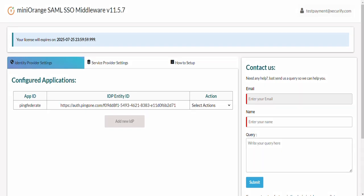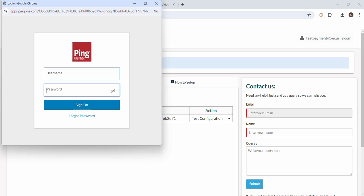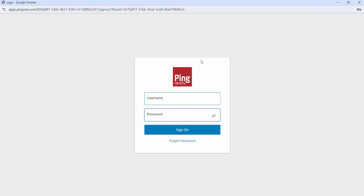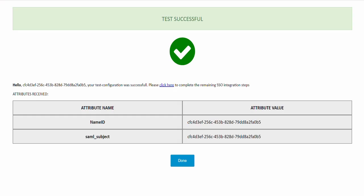To verify SSO configurations hover on Select Actions drop down against your IDP application and click on Test Configurations. The PingFederate login window will pop up. Enter your PingFederate credentials and click on Sign On. After successful authentication a Test Successful window will appear showing user attributes such as name ID and others.